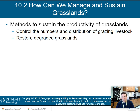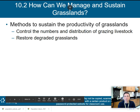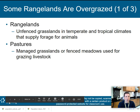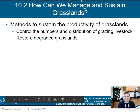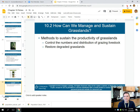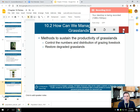That's it on forests — part one of three of this lecture on Chapter 10. We will come back and move into how we can manage and sustain grasslands in the next part.